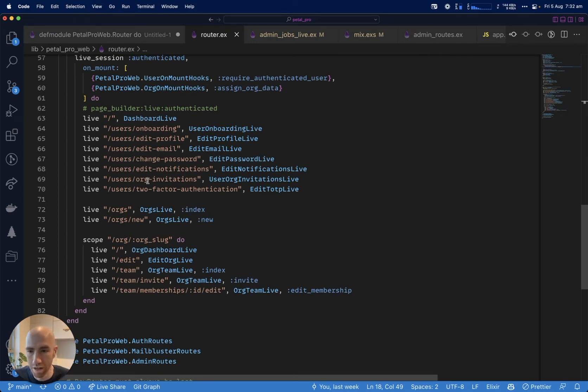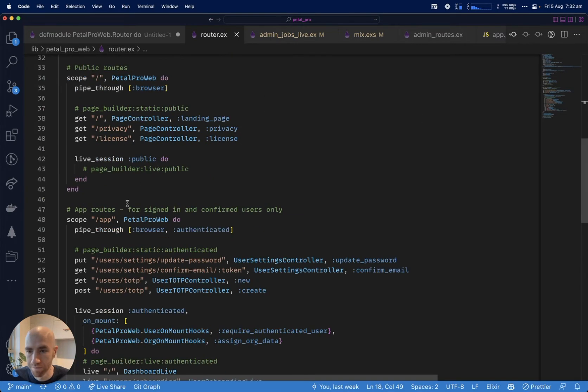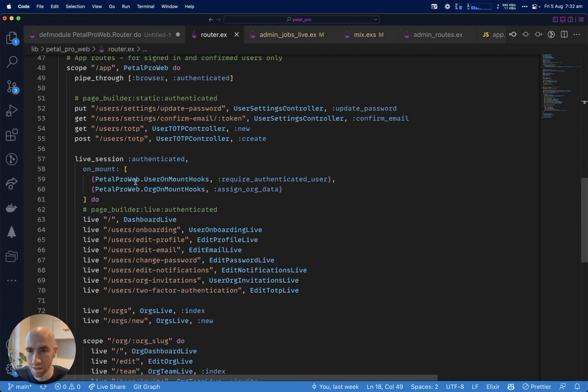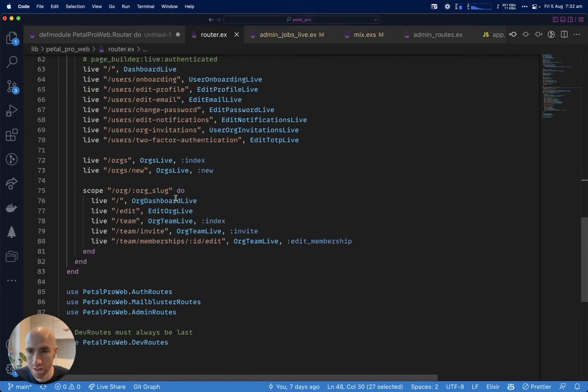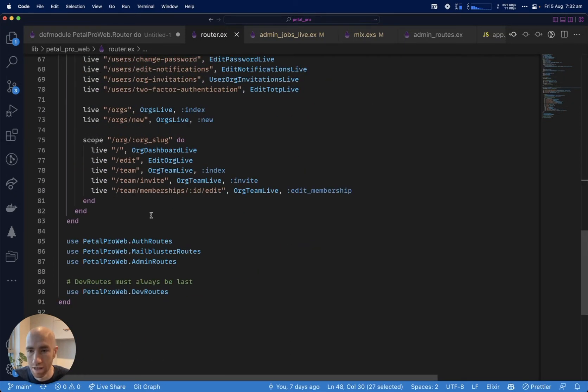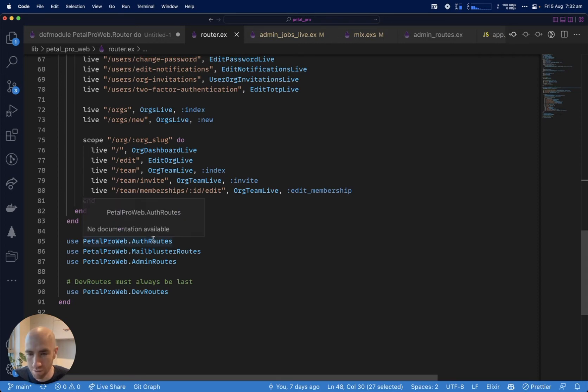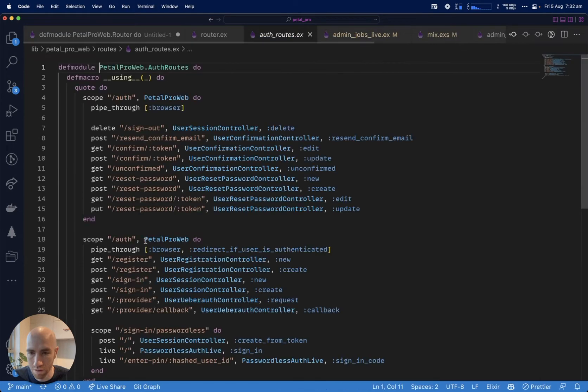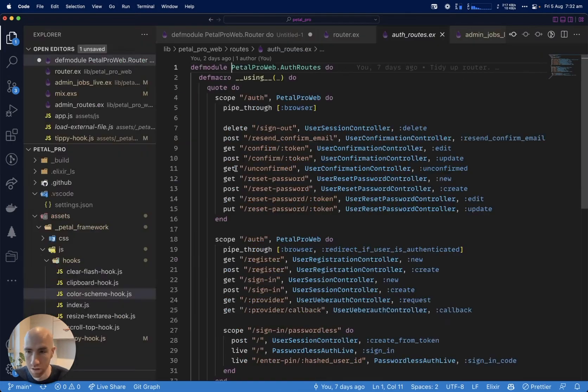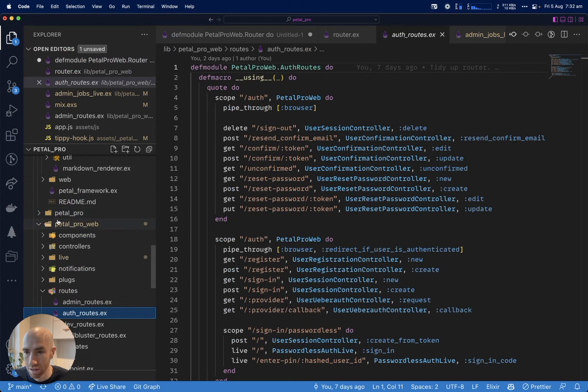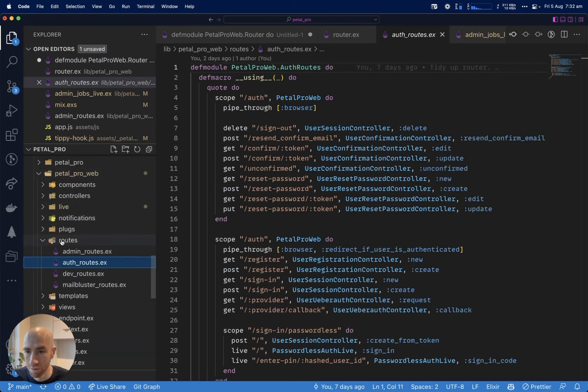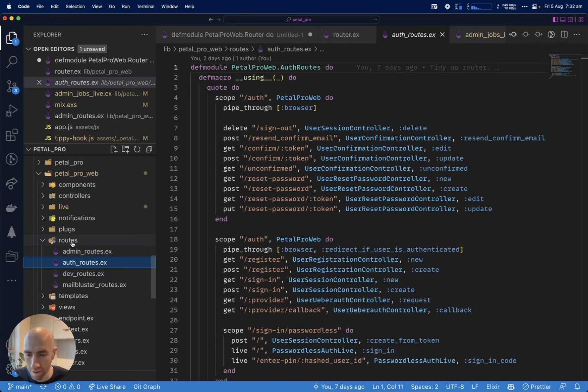This is the new one. Scope app is where you put all your authenticated routes. I've hidden away the routes that you don't really change much, like auth. You can click in there and see where they're put, just kind of like in the Pedal Pro web routes. You've got admin, auth, dev, and MailBluster. You can split your app up into sections like this if you like.